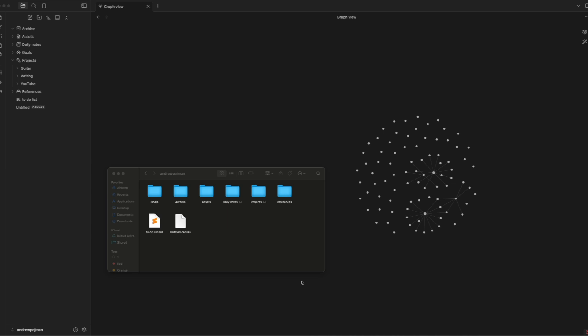One thing I really like about Obsidian in contrast to other programs like Notion is that you have a lot of optionality in how you store the data you're recording. Every file you create in Obsidian gets stored in a drive that you choose. You can have it stored locally on your computer if you're worried about them not supporting it in the future or if the internet goes down. The way I've set it up is on my iCloud drive so I can access the same data across all my iOS devices — usually on my Mac, but also on my phone when I'm on the go.